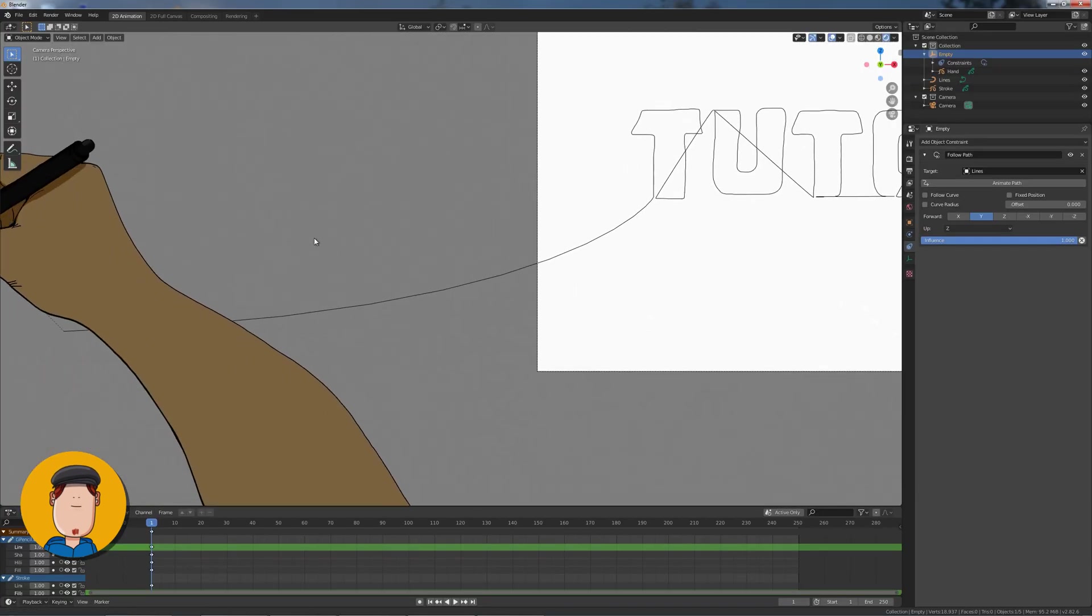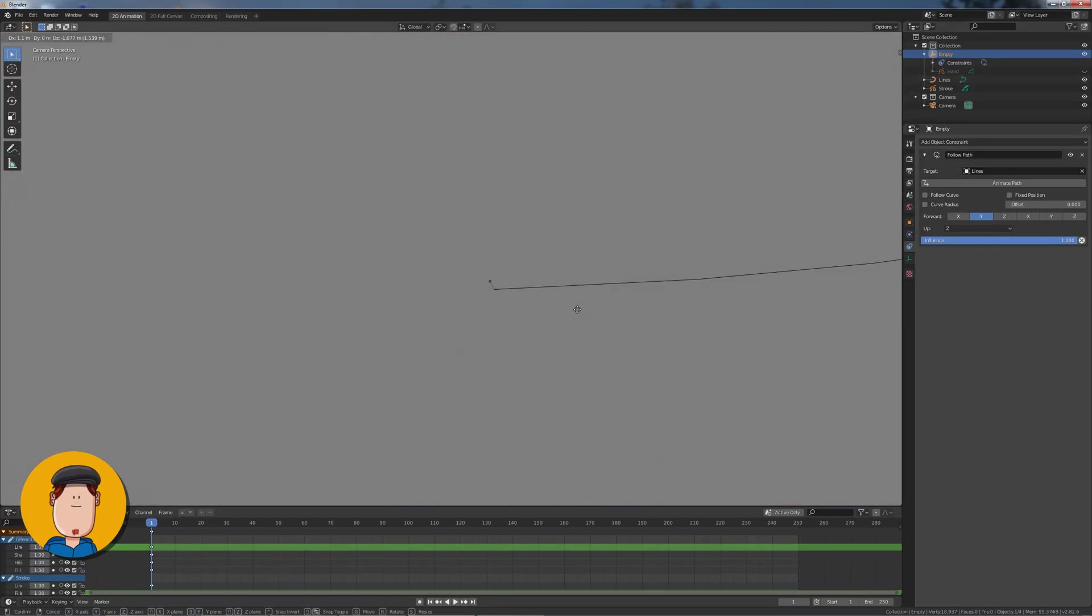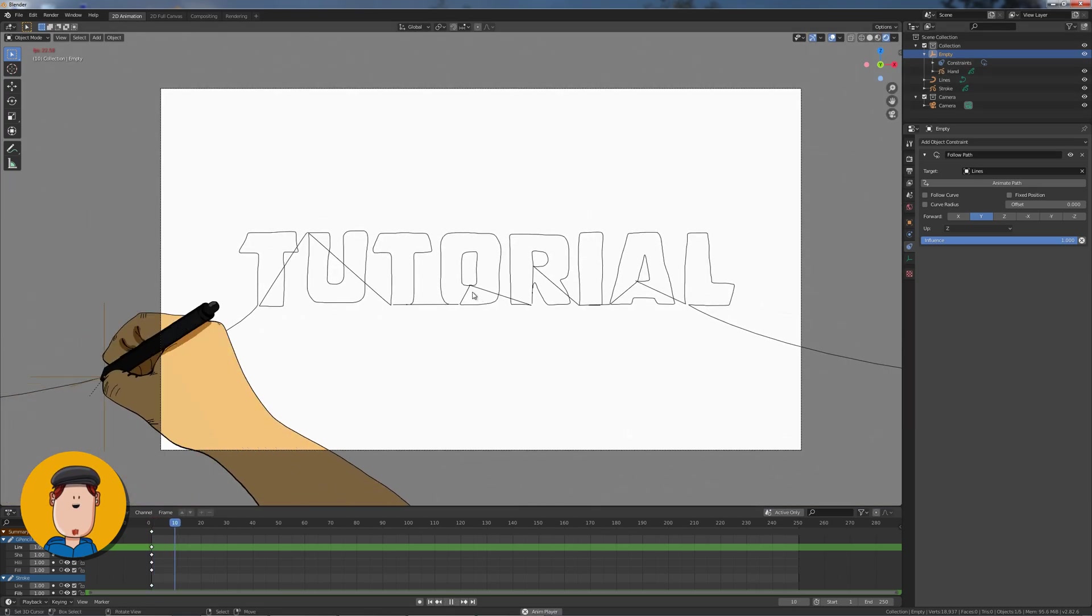Press G key and move the empty to the start of the stroke animation. You can hide the hand object from the outliner if it gets in the way.